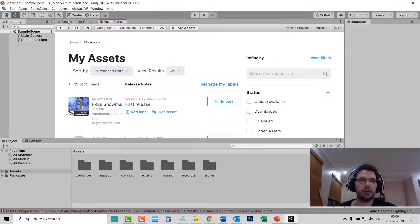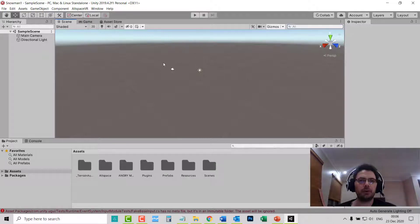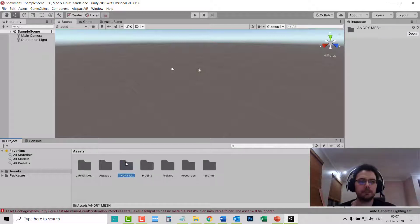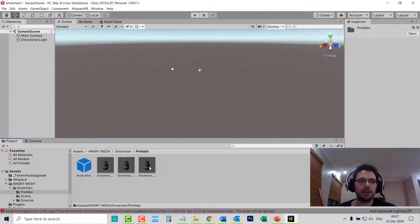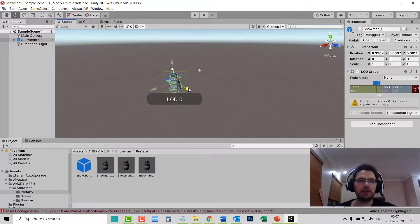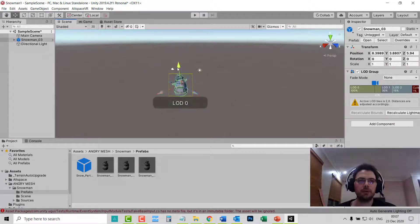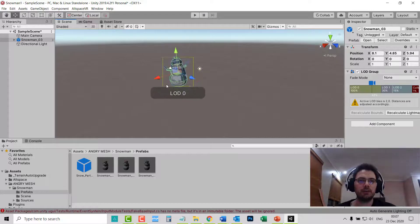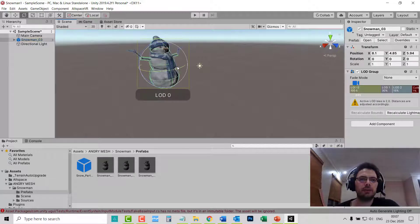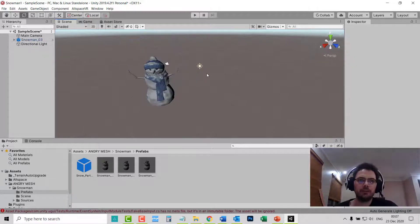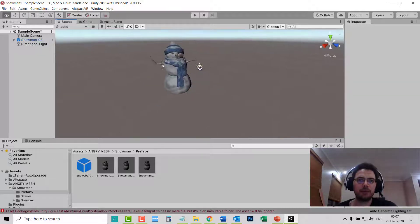Once it's imported, go to Scene so you can see your Prefabs or Assets that you'd like to add to your Scene. Look for the folder — in this case it's Angry M. Go to Snowman, then Prefabs, and choose the snowman you want. I want the blue one, so I'll drag it up. You can move it towards you, up, left and right, zoom in with the middle mouse button, and turn it as you wish.